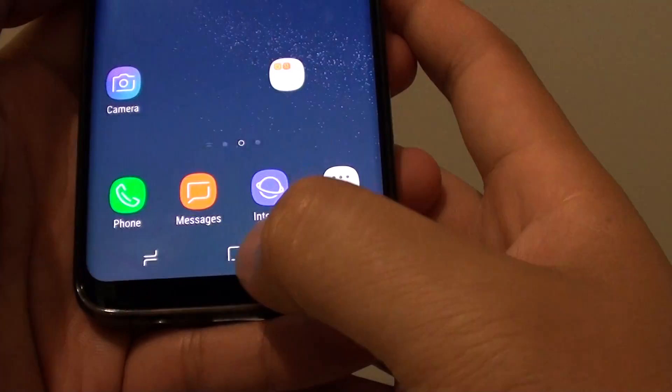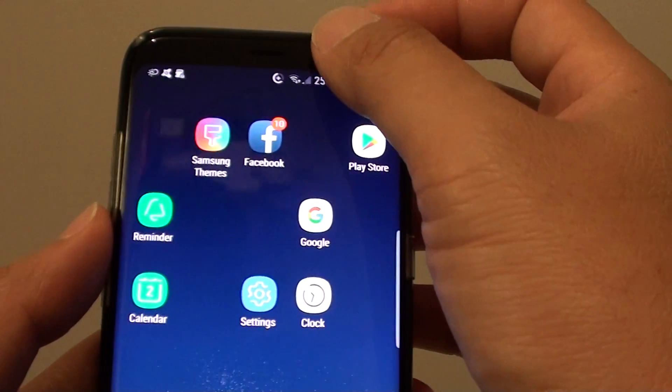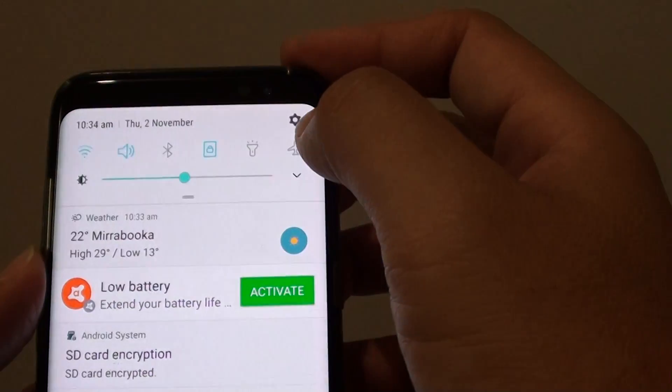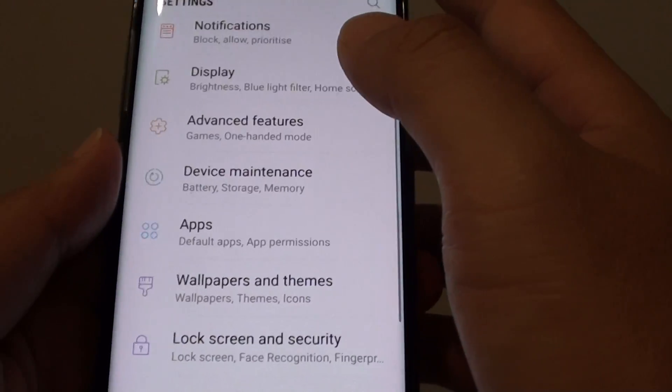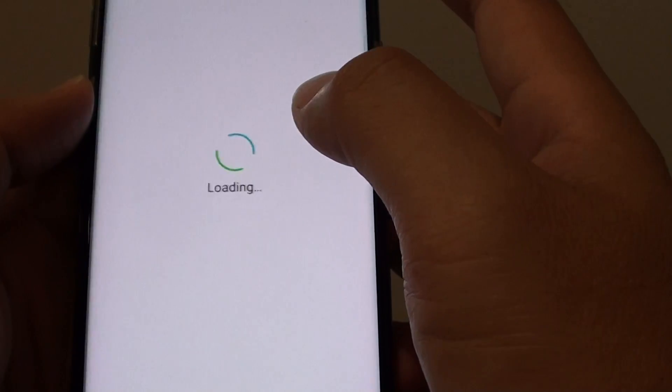tap on the home key to go back to your home screen. Then swipe down at the top and tap on the settings icon. From here tap on apps.